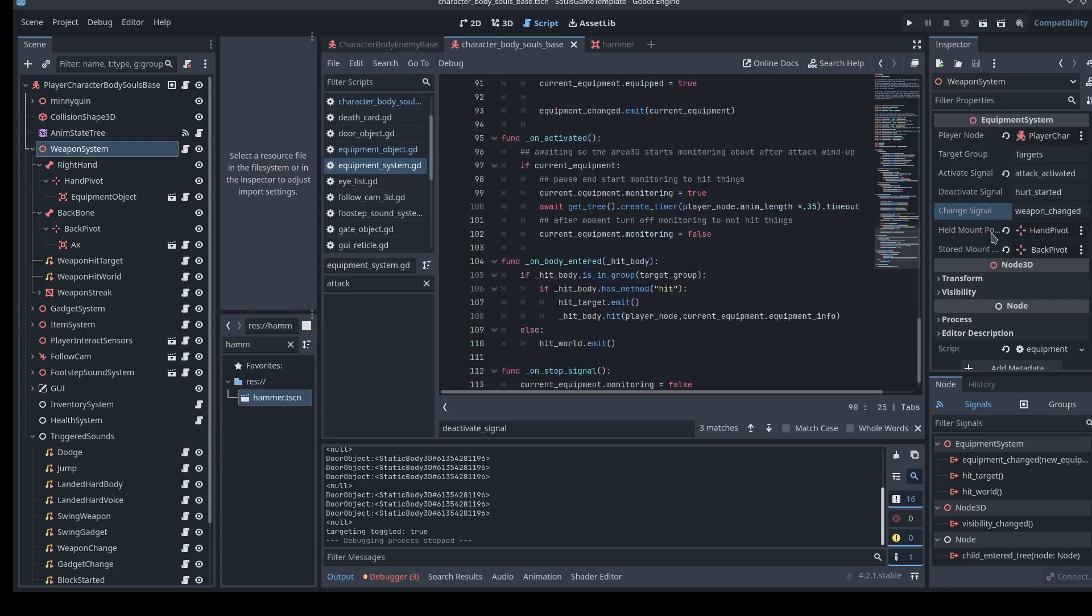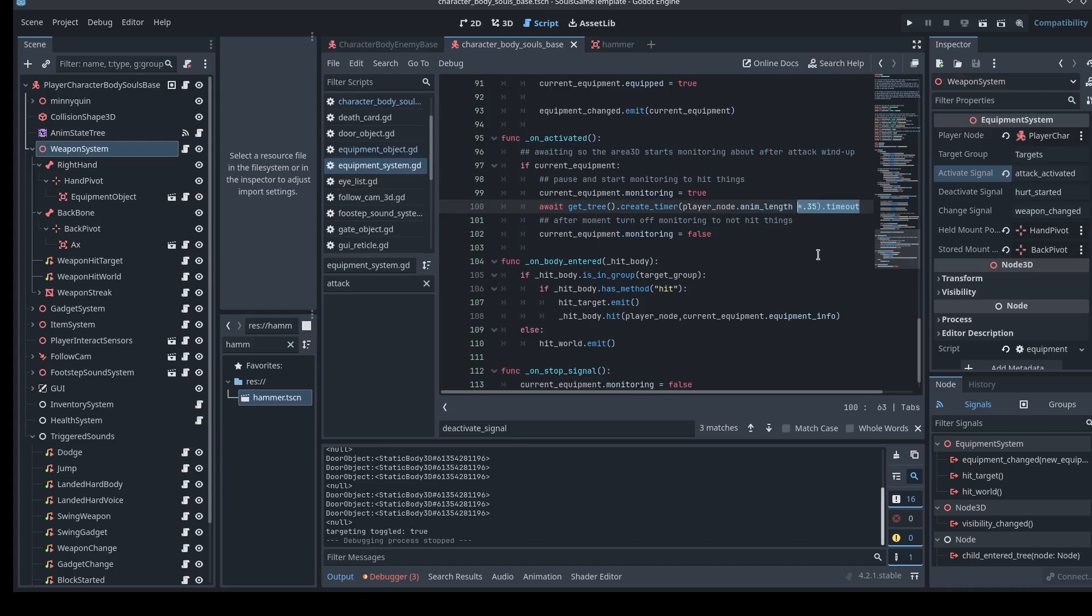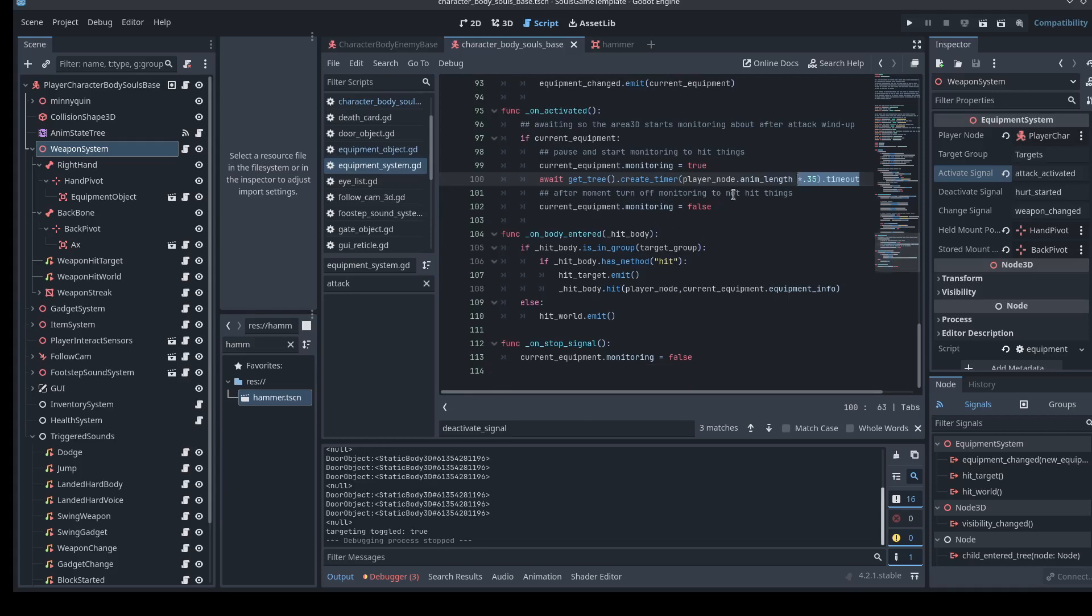On activated. So when the attack is activated, it simply turns on monitoring for those Area 3Ds, waits a moment, and shuts them off. I have it wait 30% or so of the attack animation. So the attack animation, so it kicks on, it runs for 30% of that attack, and then it shuts off the monitoring. You figure that makes sense for most animations. About 30% is wind up, 30% is the swing, and 30% is cooldown. So this works pretty well for most animations, for attack animations.